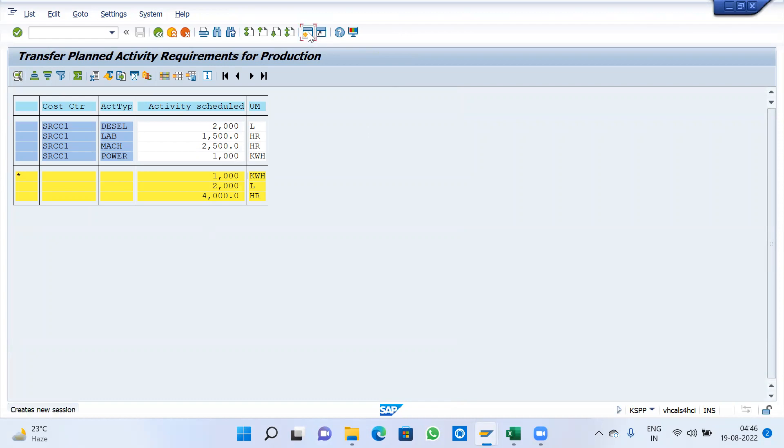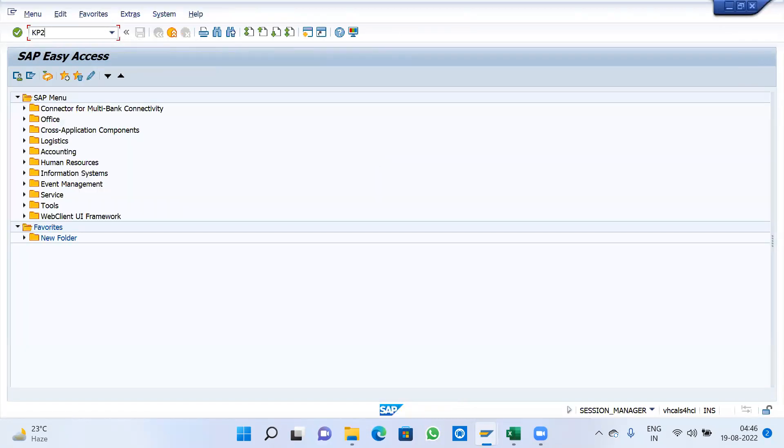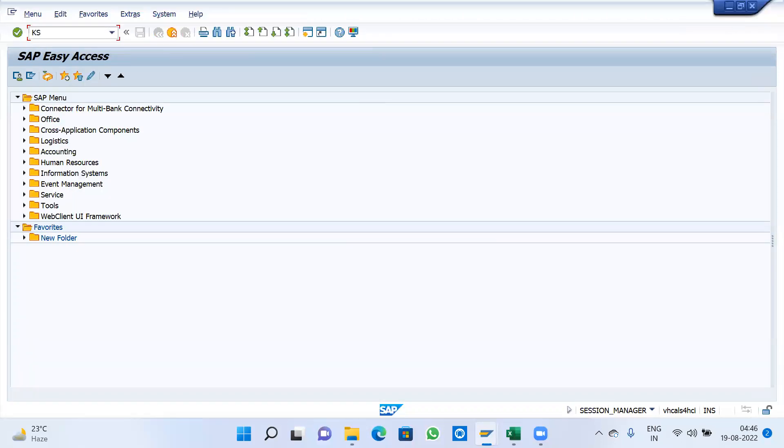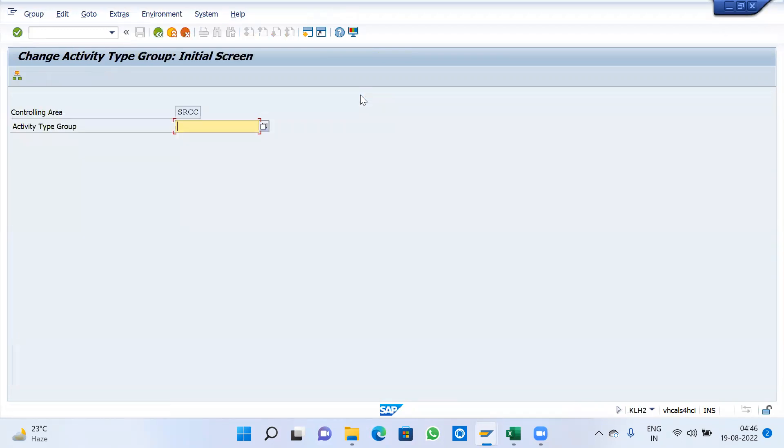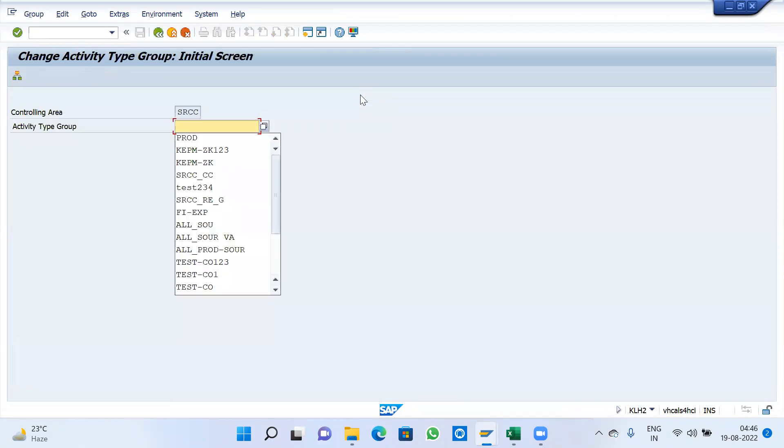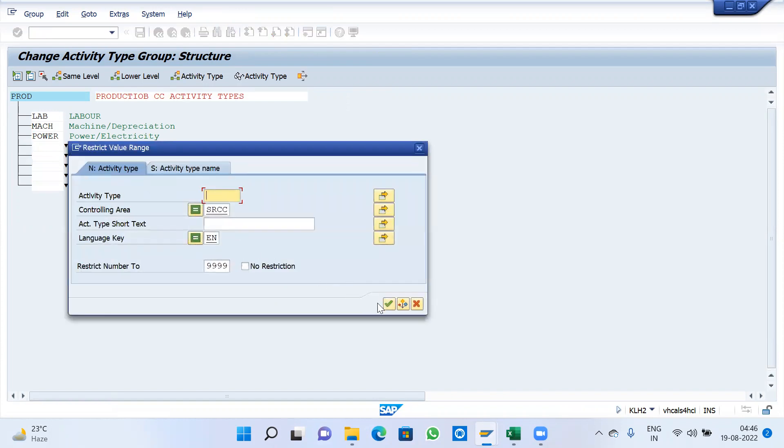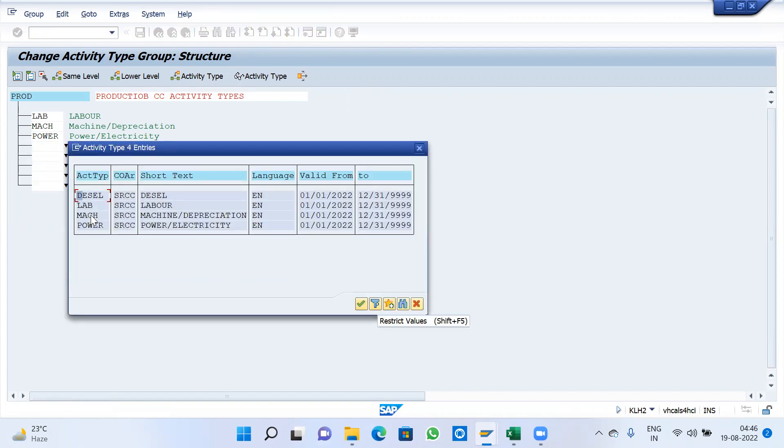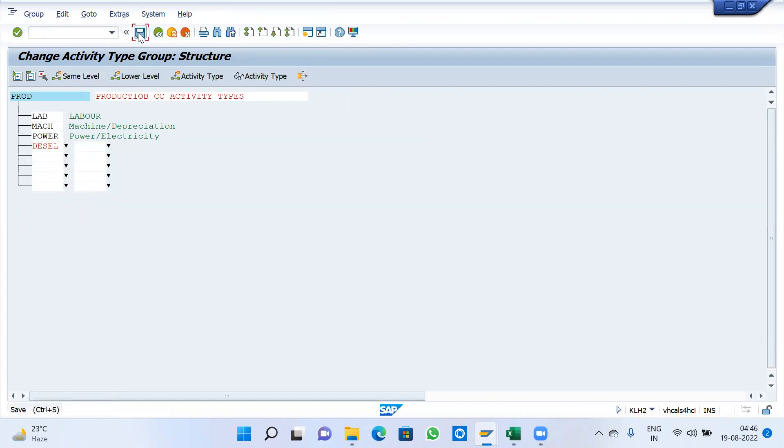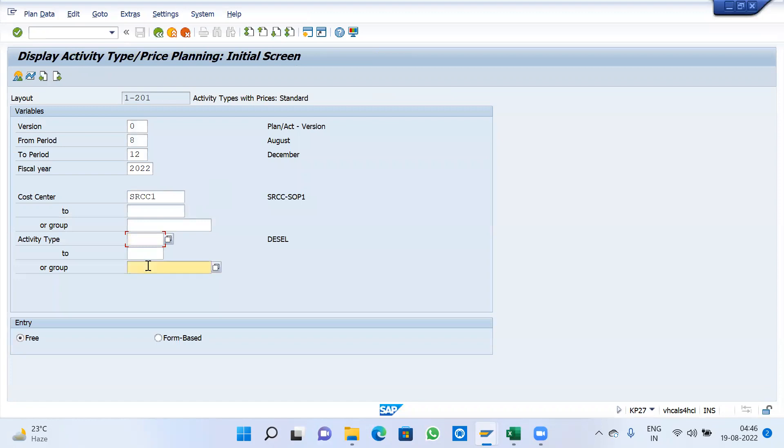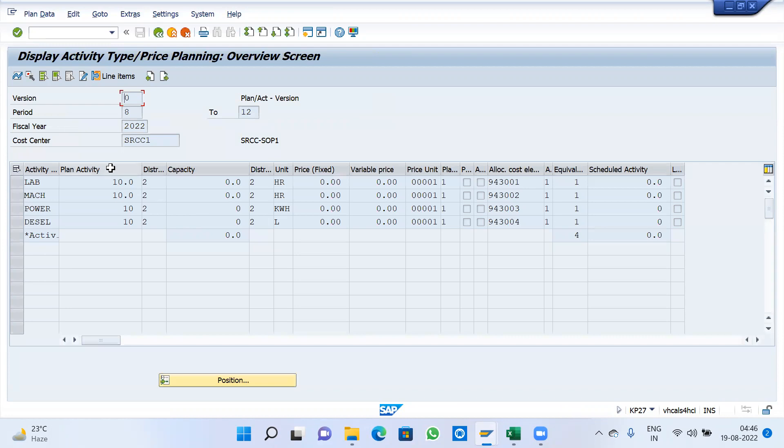We go and check in KB27, display of cost center with activity type. All activity types means we need to add diesel also, KLH2. I am going to add here and save. Activity type form based. I gave 10 for quantity temporarily for this one.